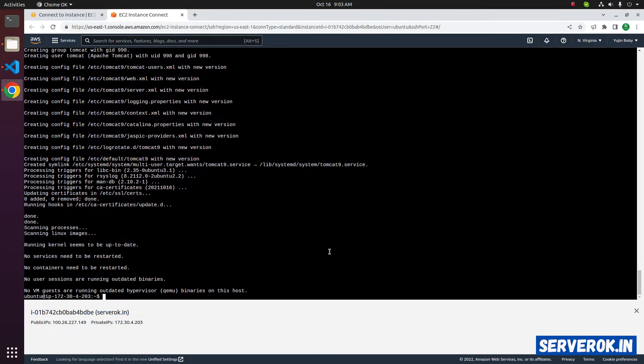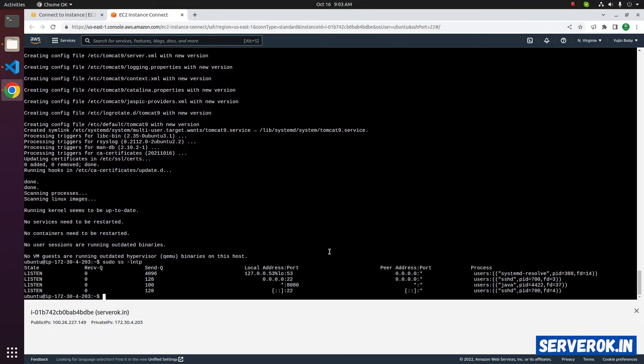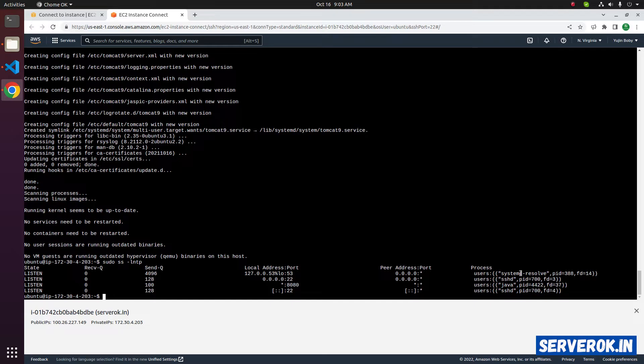To see the port used by Tomcat, we can use the command sudo ss -lntp. We have Tomcat running on port 8080. It is a Java application.